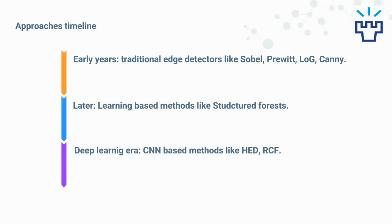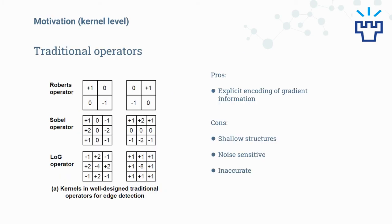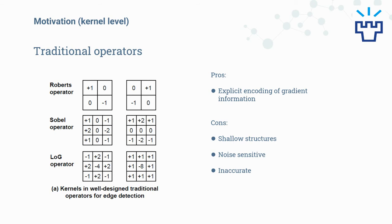The approaches on edge detection evolved from traditional edge detectors in early years like Sobel, Prewitt, the Laplacian of Gaussian and Canny to later learning-based methods like structured forests and finally in the deep learning era to the CNN-based methods. Traditional and learning-based methods usually encode image gradients as the basic features. For example, in well-designed transition operators, the differences between neighboring pixels are calculated to capture gradient information, which is highly effective for edge detection. There is explicit encoding for gradient information in their kernels. However, these methods suffer from shallow structures being noisy, sensitive and hard to achieve satisfactory performance in accuracy.